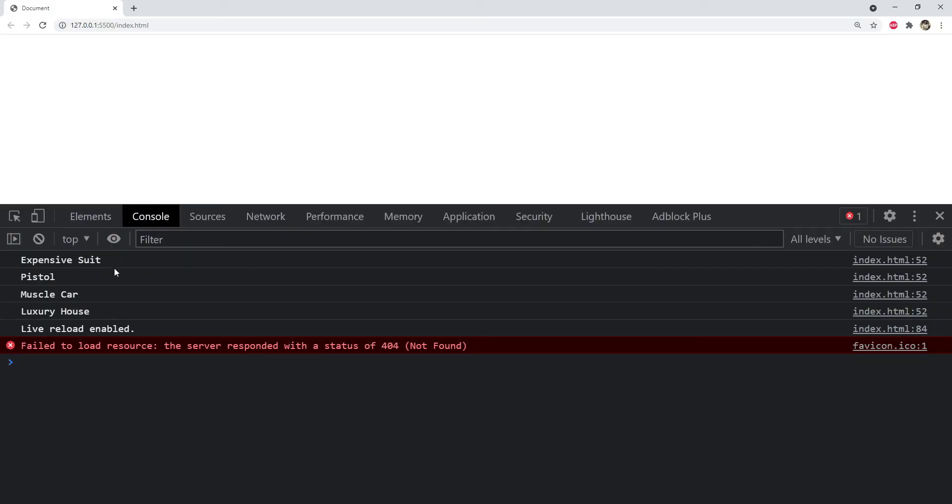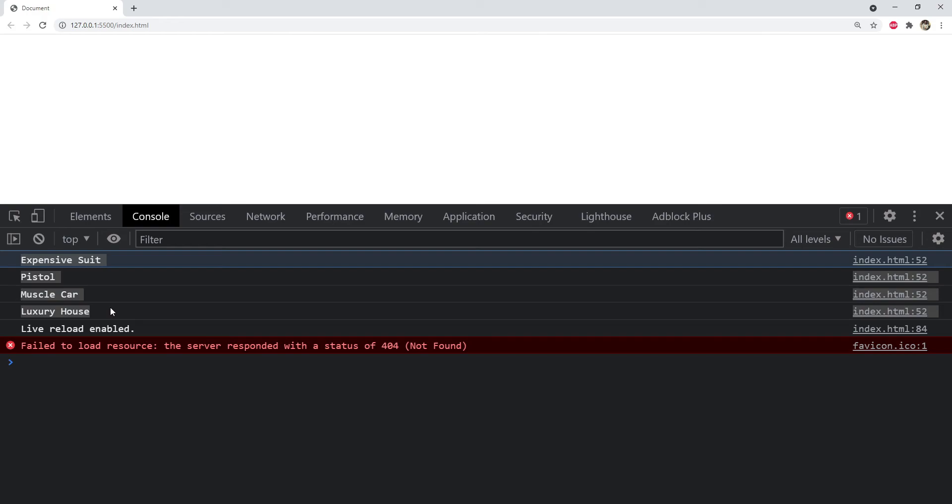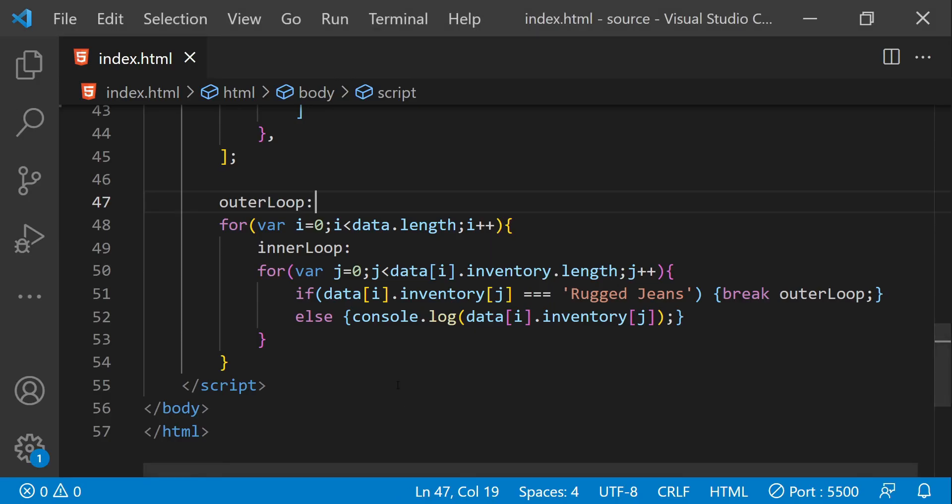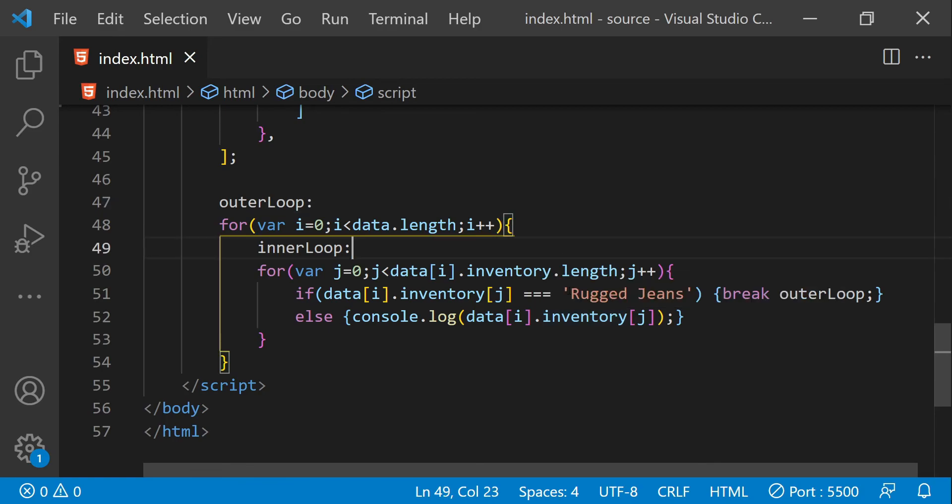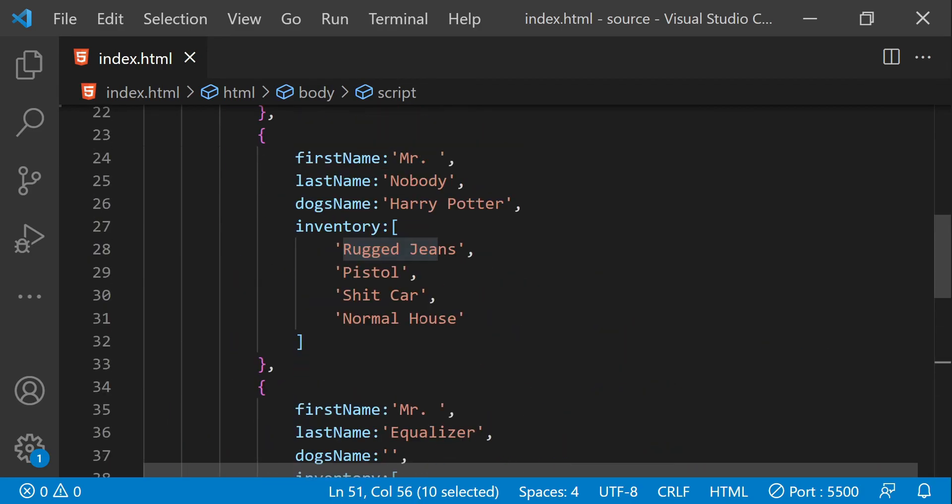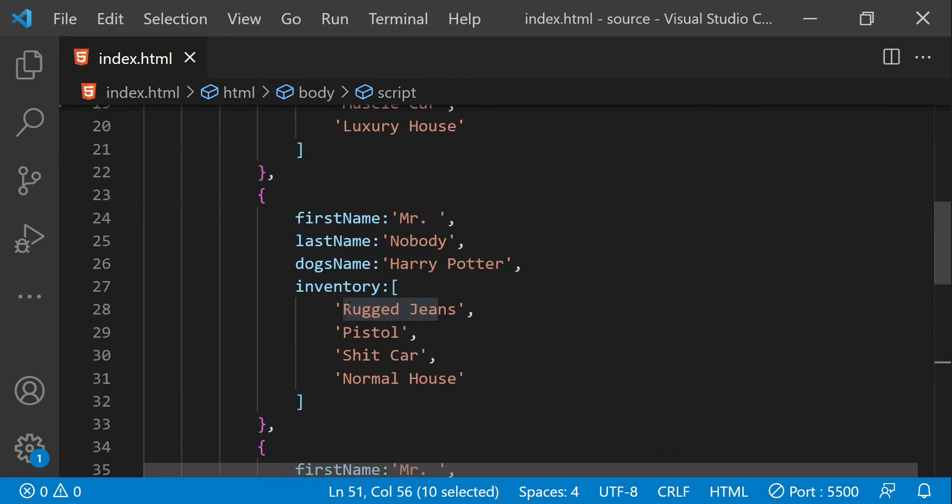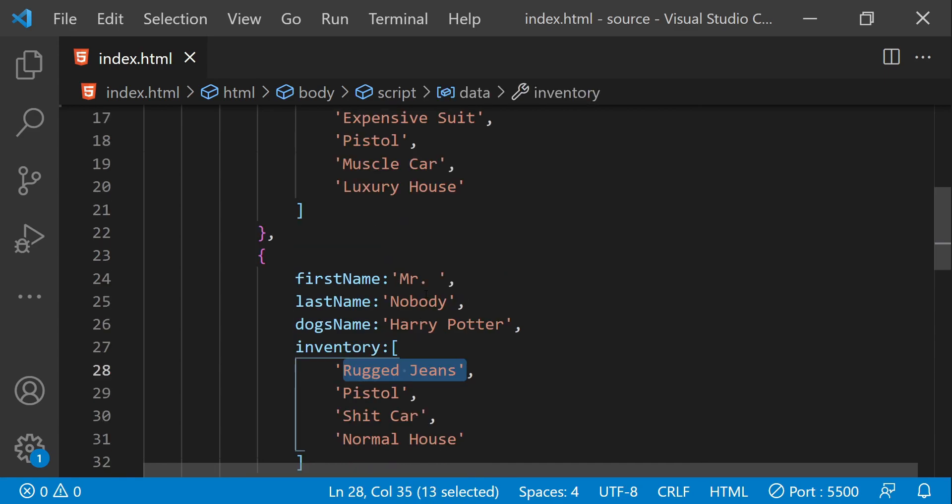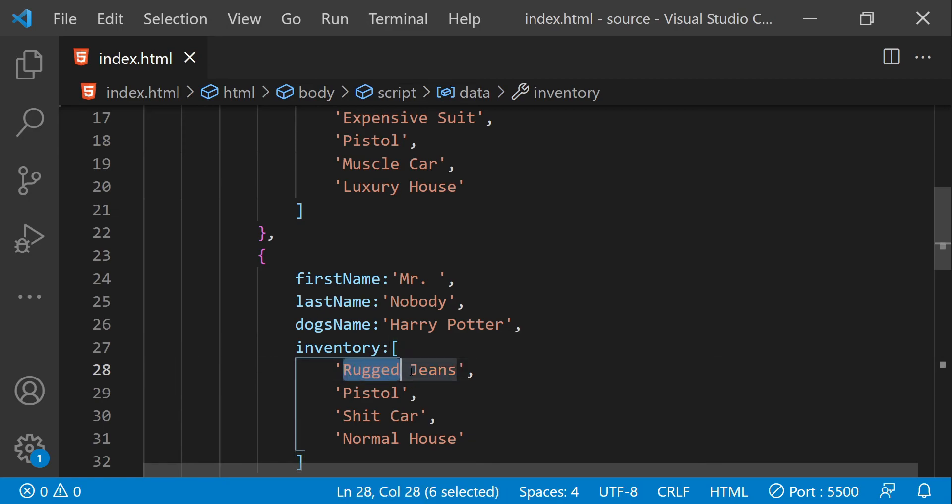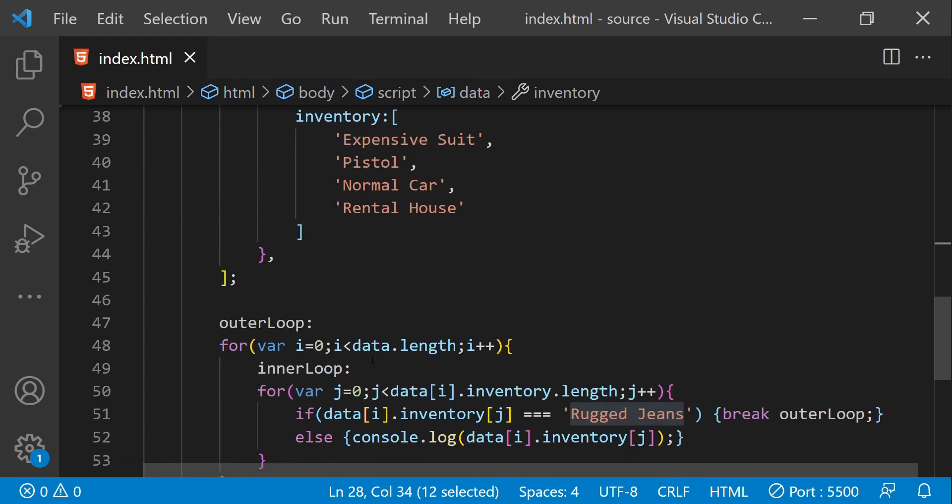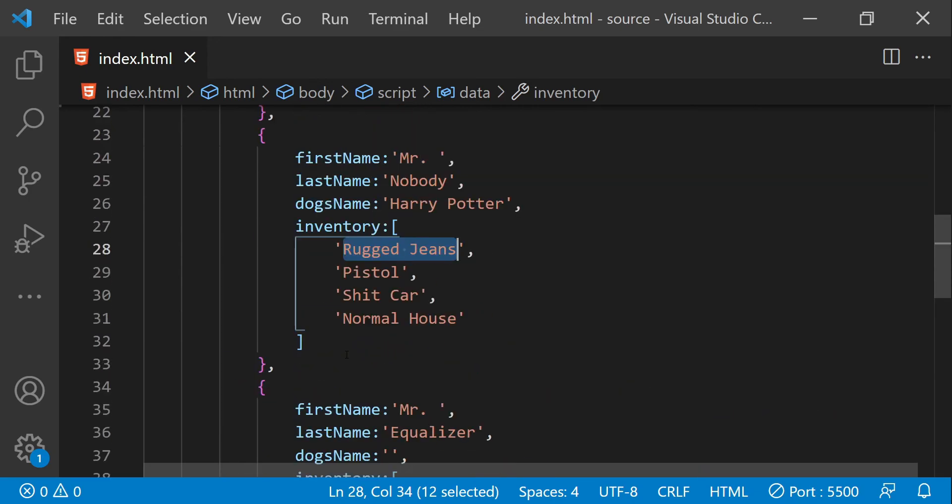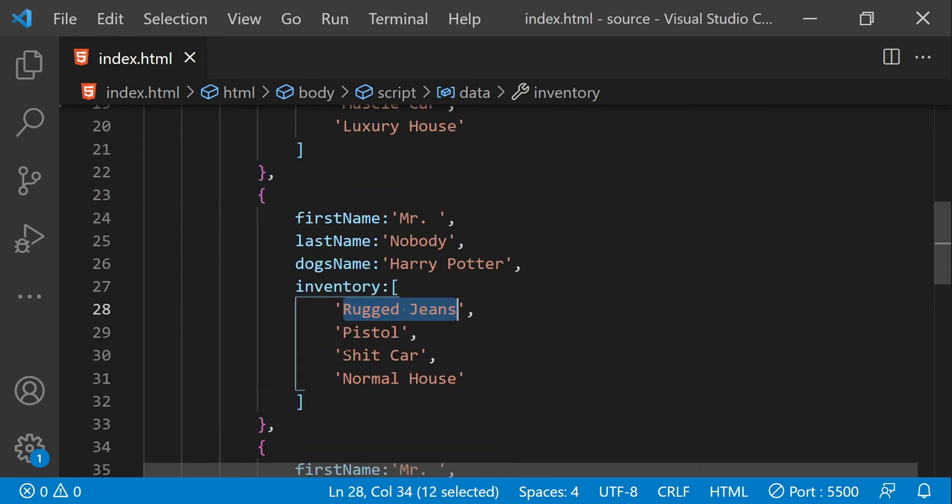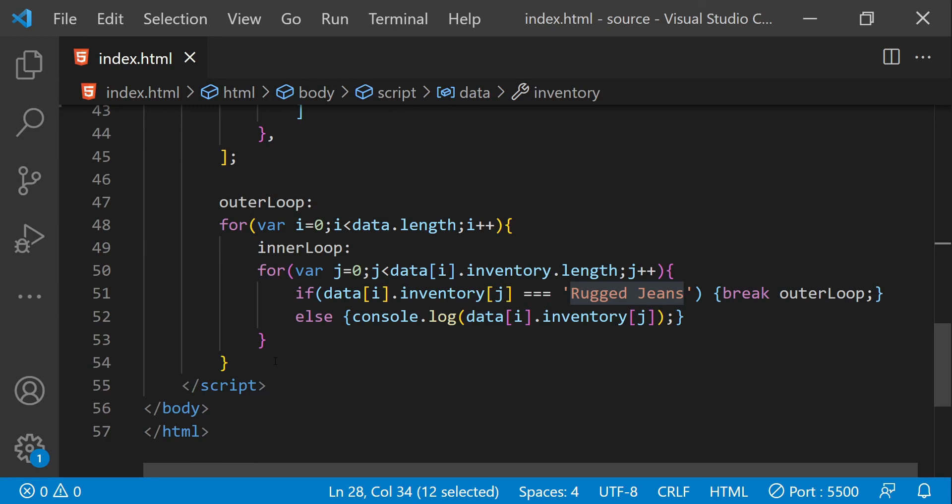In the browser, you can see that the inventory items of the first data collection item are all printed in the console. But because the inventory item rugged jeans belongs to the first inventory item of the second data collection item, when the logic detected that the first item is rugged jeans, then it simply break from the outer loop and rest of the code didn't really execute. This is how we can use labels in javascript.